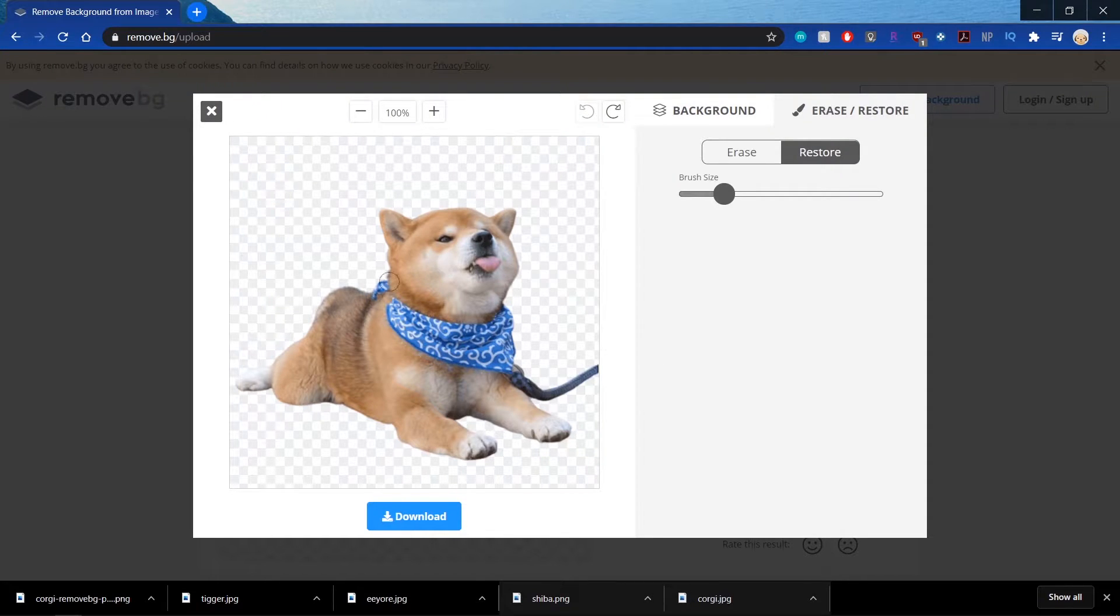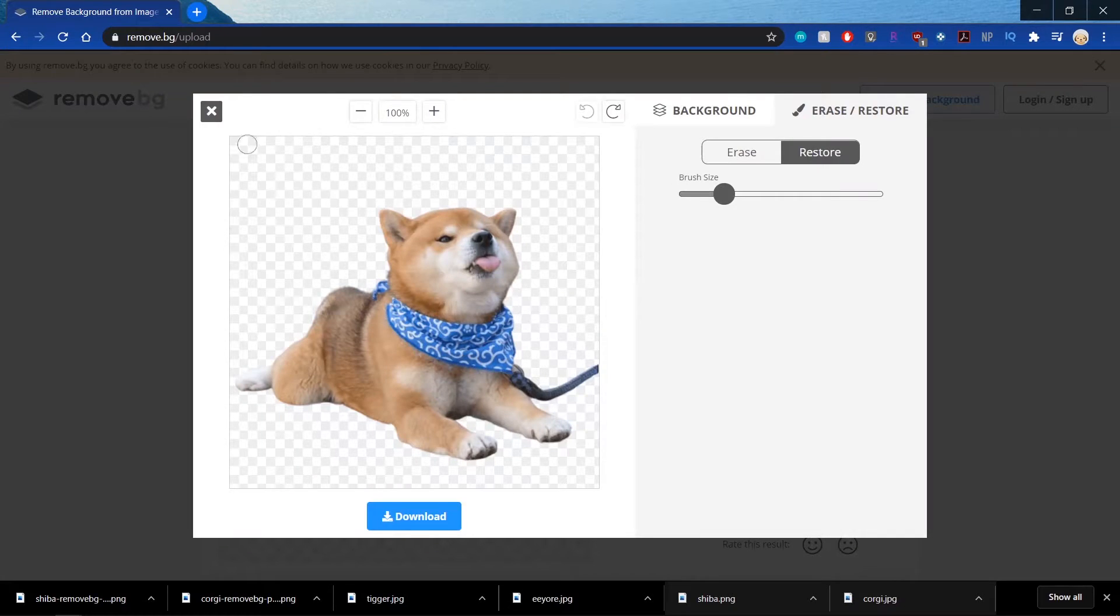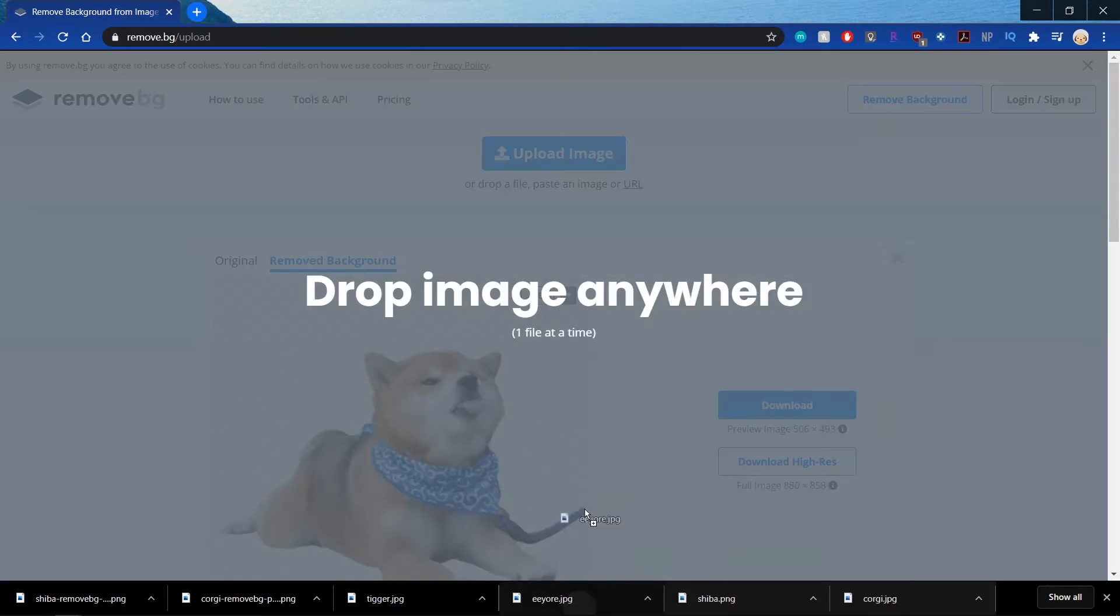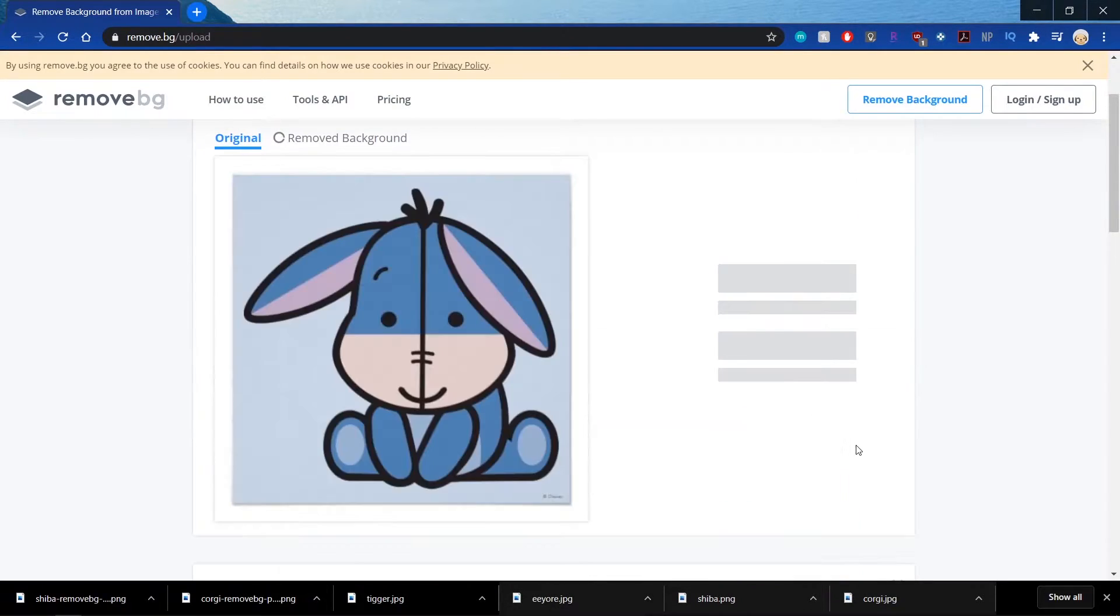Okay, so this is fine and I'm going to download it. And you're just going to repeat this for all of the images that you want to make into stickers.